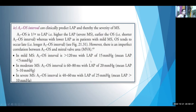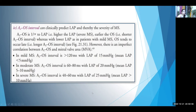In moderate MS, the A2-OS interval is 60 to 80 milliseconds. In severe mitral stenosis, A2-OS interval is 40 to 60 milliseconds. You cannot measure this precisely, but whether the gap is short or long can only be learned by repeated auscultation of patients — there is no other alternative.